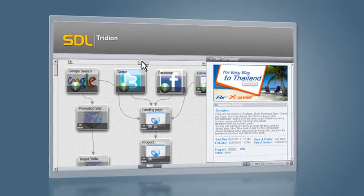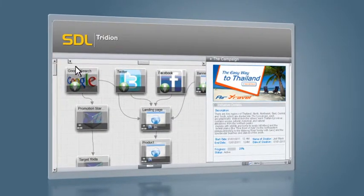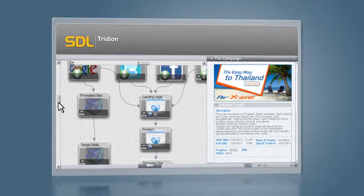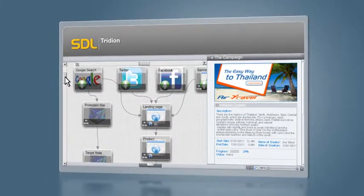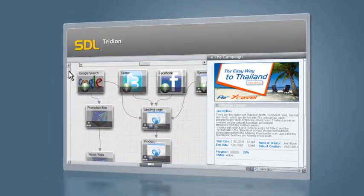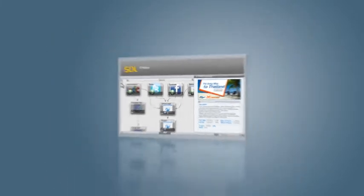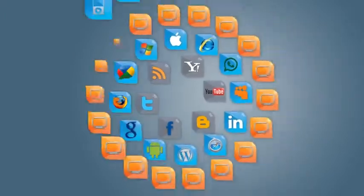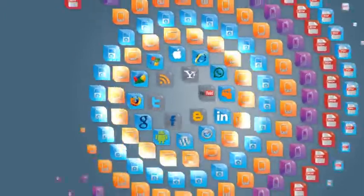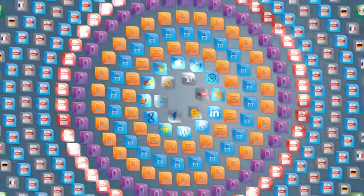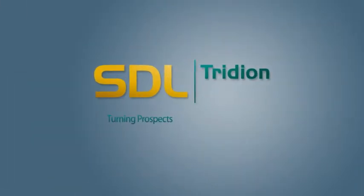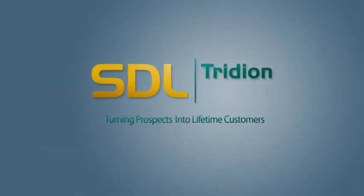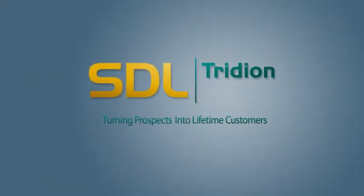Start managing all of your digital marketing channels in multiple languages, to multiple devices, from one content source today. SDL Tridion — turning prospects into lifetime customers.